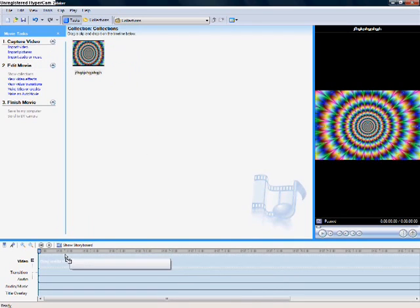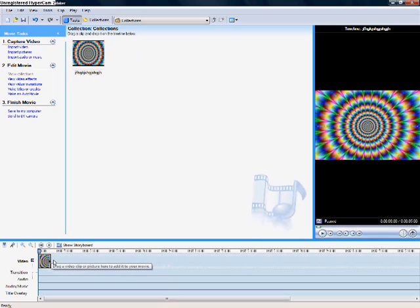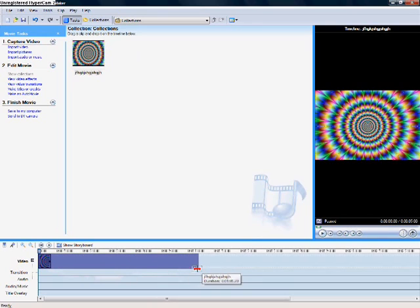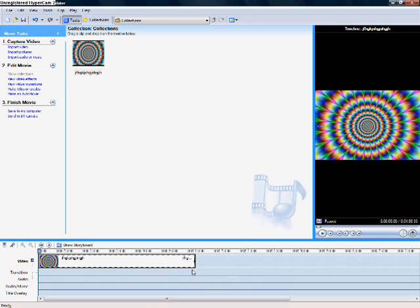You can drag it down to this bar and put it to as long as you want. You can do the same with music and your video clips.